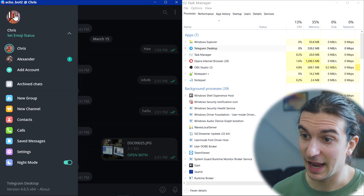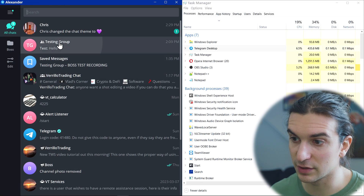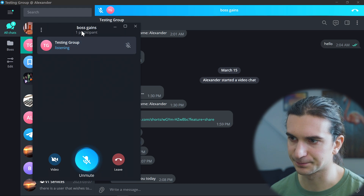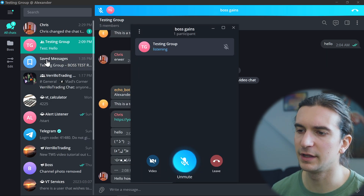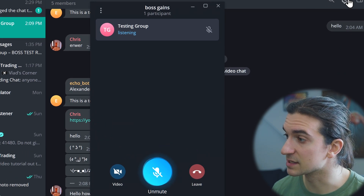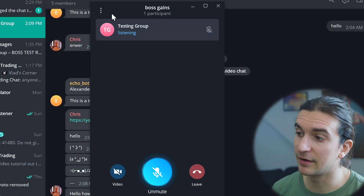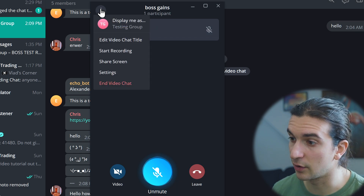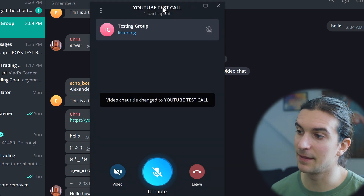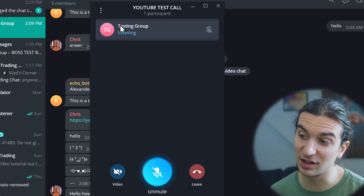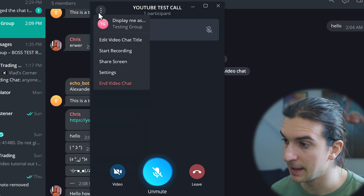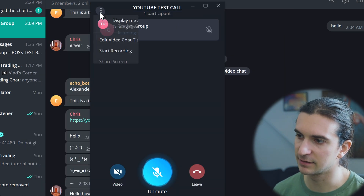The screen sharing and calling capabilities in Telegram are really impressive. I'm going to go into one of my groups and start a video call. You can start a video call with an individual or in a group you admin. I started a call in my test group using one of the top-right options. You can set the call title as the group name or your individual Telegram account name — I've renamed the call to 'YouTube Test Call'.